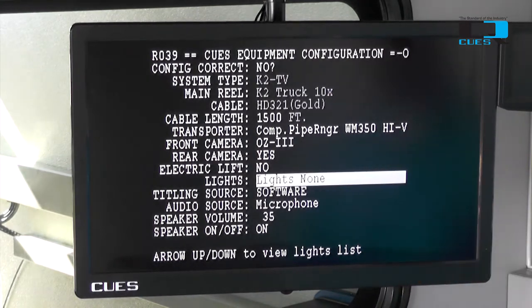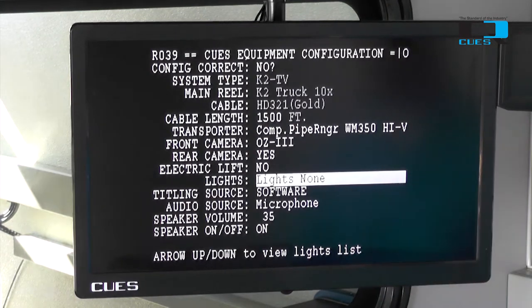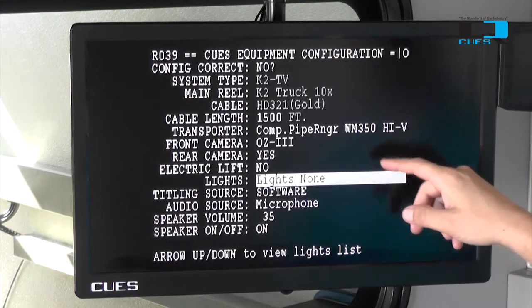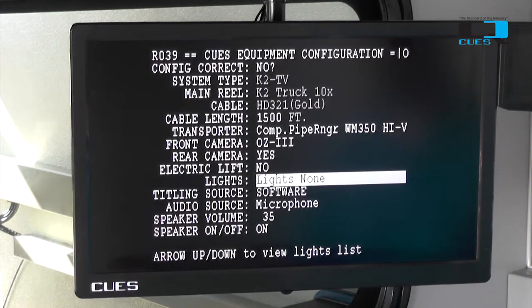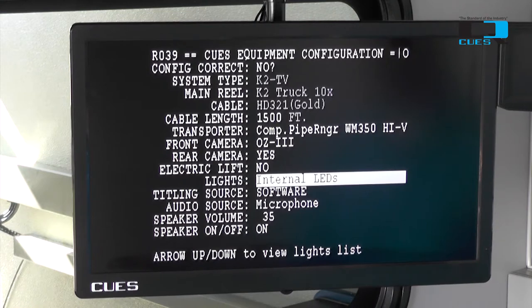The following option is our lights. This will be determined based on what type of front viewing camera you have. You have a few different options in here, so you select what you have and tab to the next one.